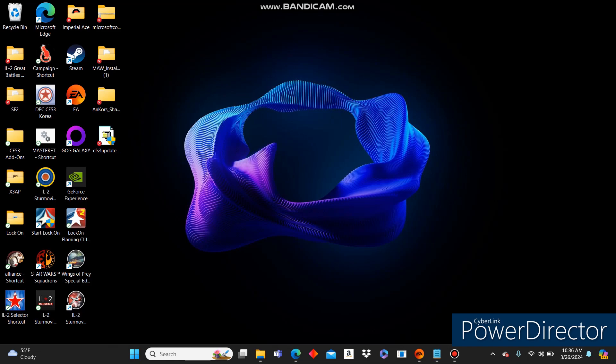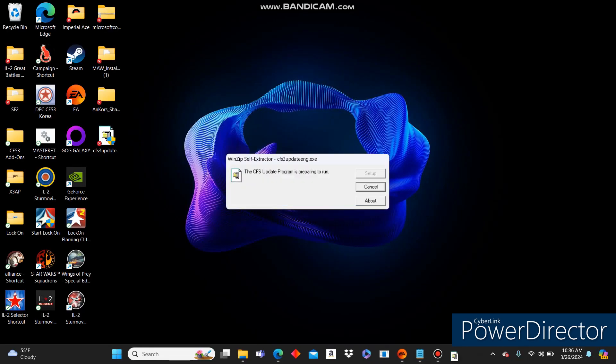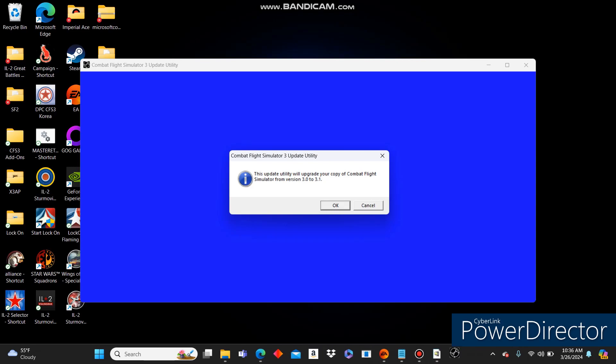Links to all three of these things in the description below. Let's get started with the 3.1 installer. You go ahead and click yes, it'll do its thing. Go ahead and click OK.